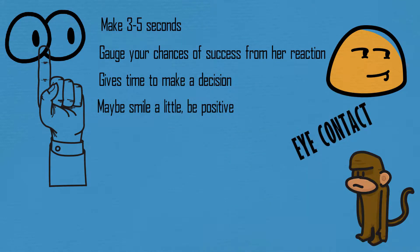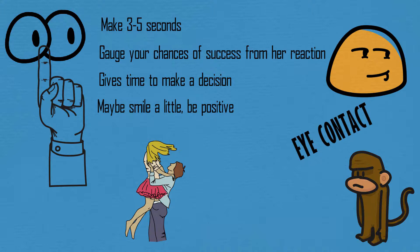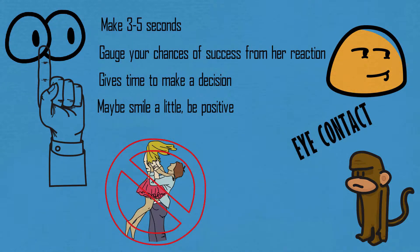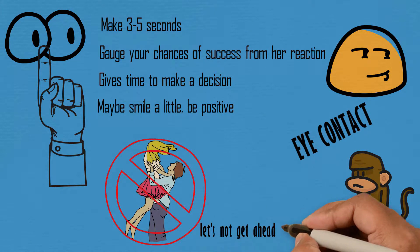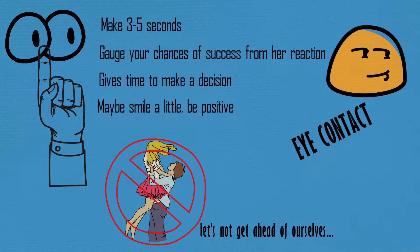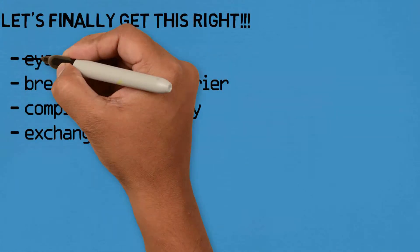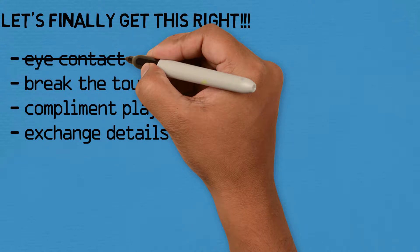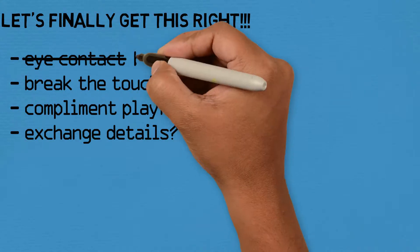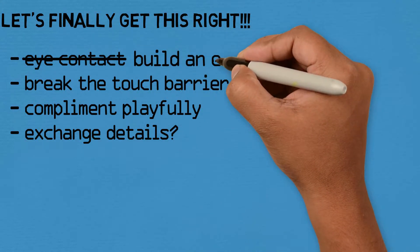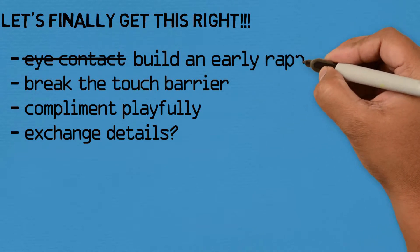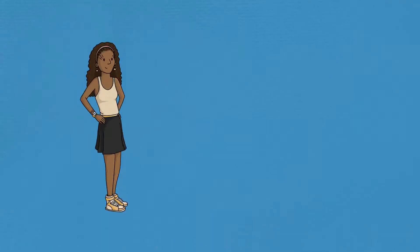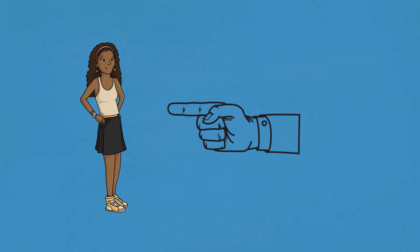Make 3-5 seconds of proper eye contact, so that doesn't include little glimpses, that's not a long hard stare, that's just locking eyes for a few seconds to build some sort of rapport. Maybe smile a little or be positive, not too long, not too short. This is just a way to acknowledge your existence and makes it less weird when you go up to them later because the familiarity is already there.